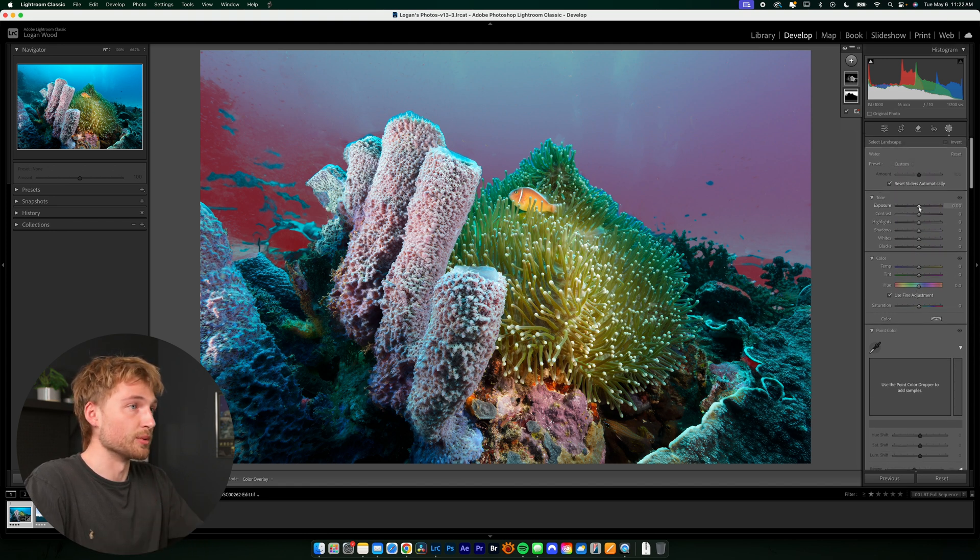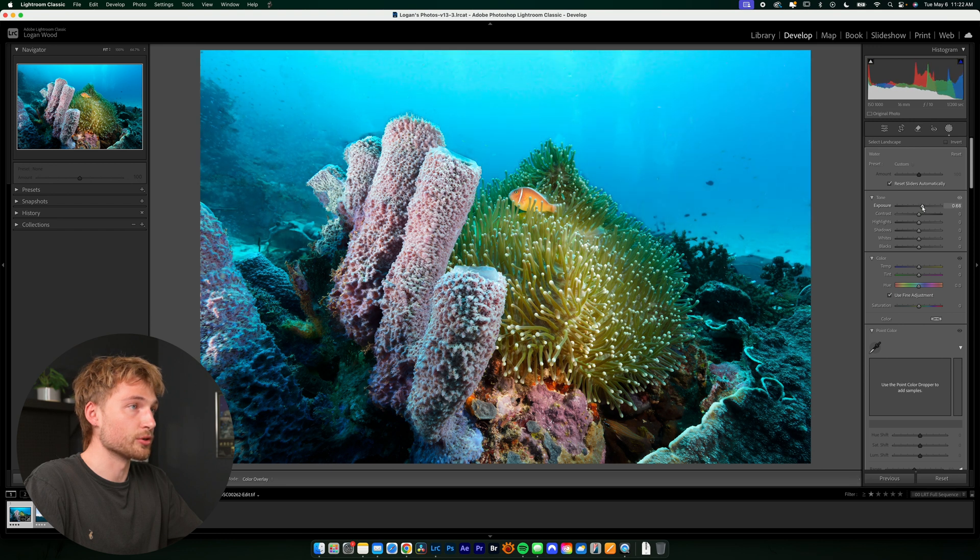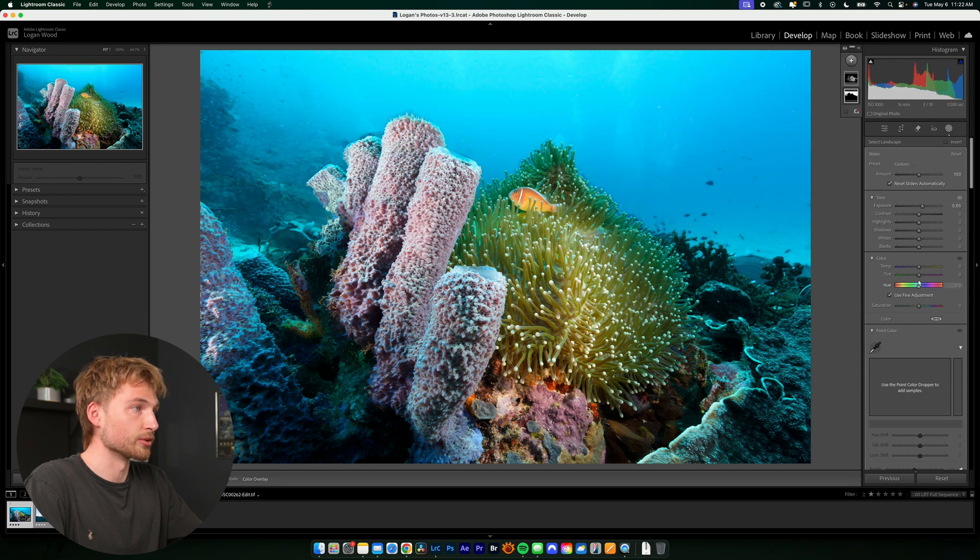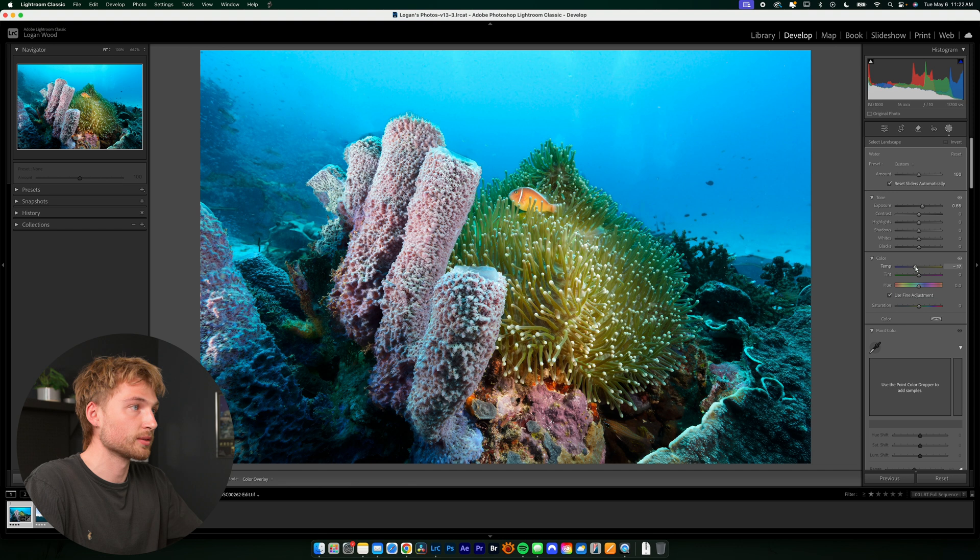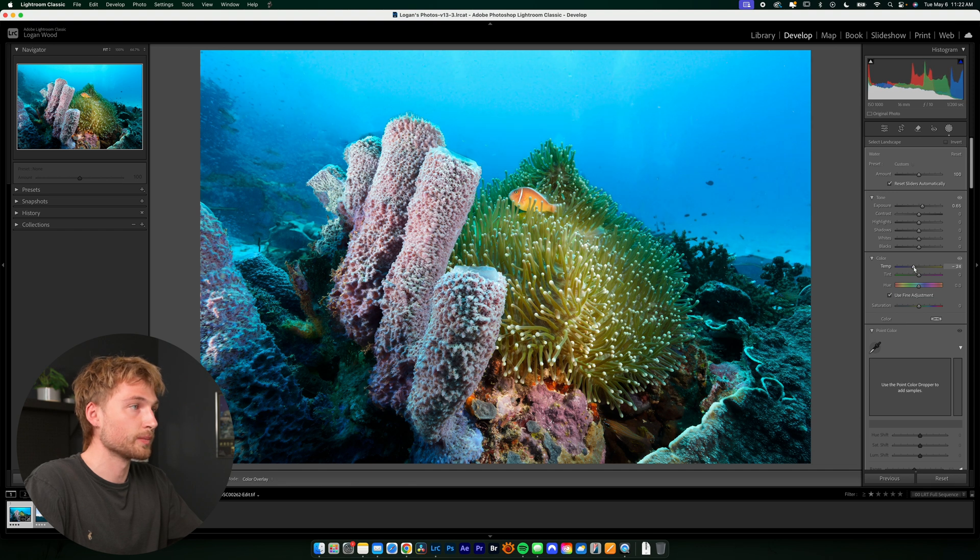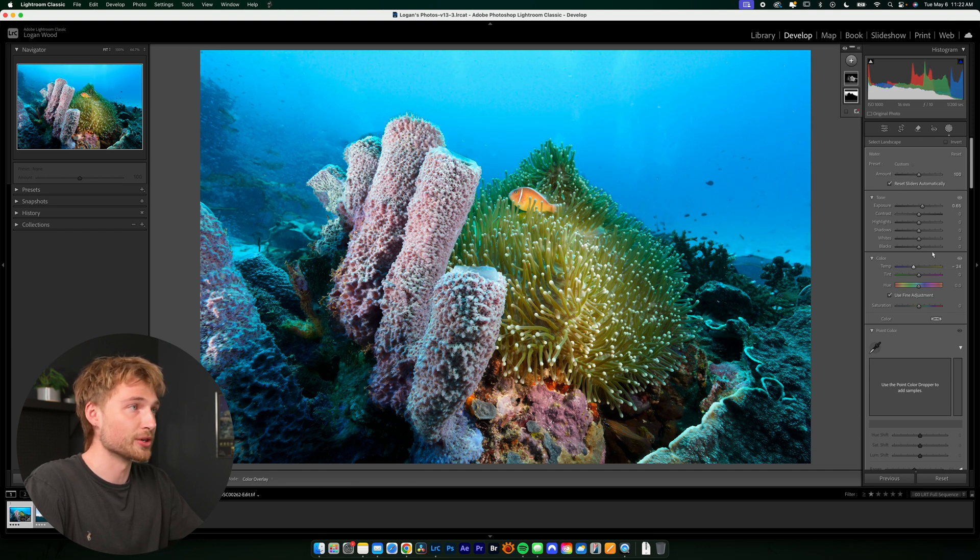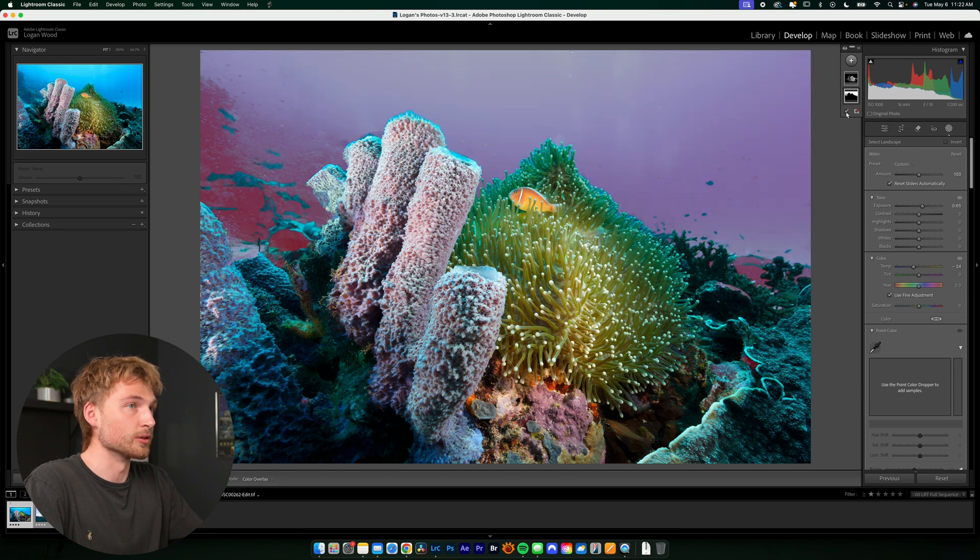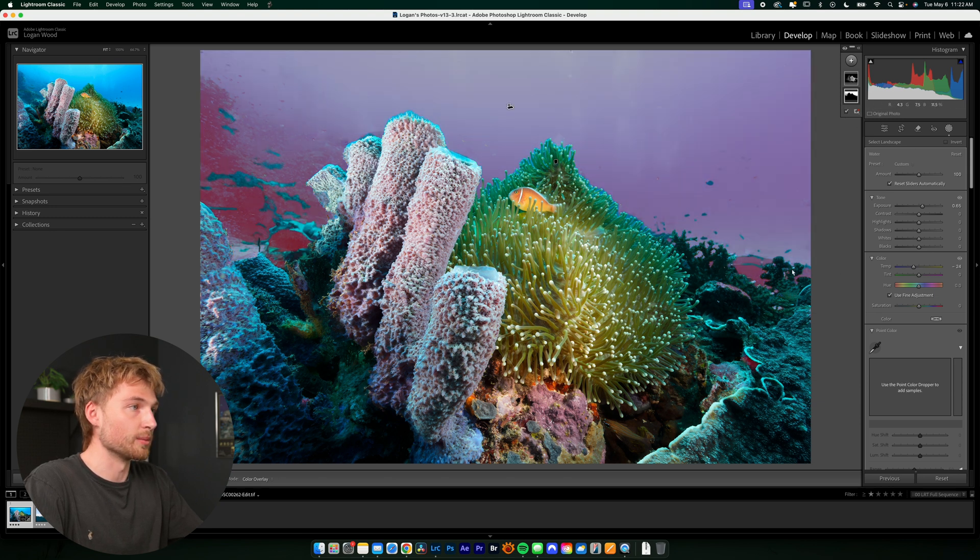So maybe I want to bring up the exposure, mess around with the white balance, maybe make it a little bit bluer. And I think that's fine. I'm not really going to mess around the color of the water too much. But you'll also see that if I recheck this overlay, that it's detected some of the parts of the photo that isn't water.